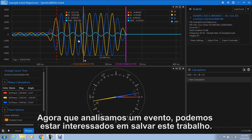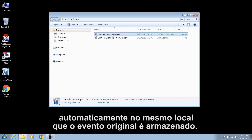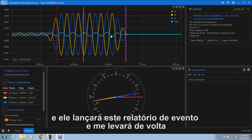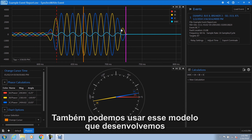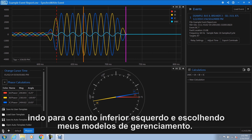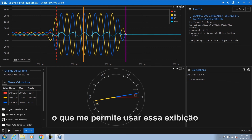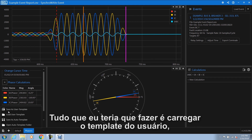Now that we've analyzed an event, we might be interested in saving this work. SyncWave Event automatically saves any changes that we make in a session file. This session file is stored automatically in the same location that the original event was stored. Anytime I go back to this event report, I can simply double-click on it and it's going to launch and bring me right back to where I was during my analysis. We can also take this template and apply it to other event reports. By going to the lower left hand corner and choosing managed templates, I can save this as a user template, which allows me to use this display on any additional event reports in the future.